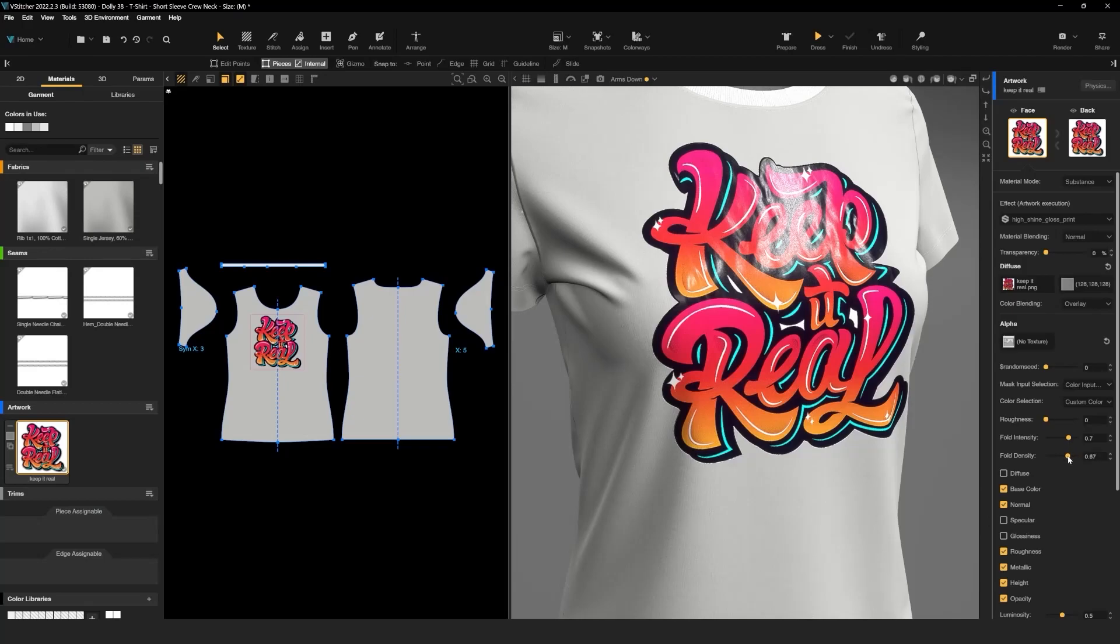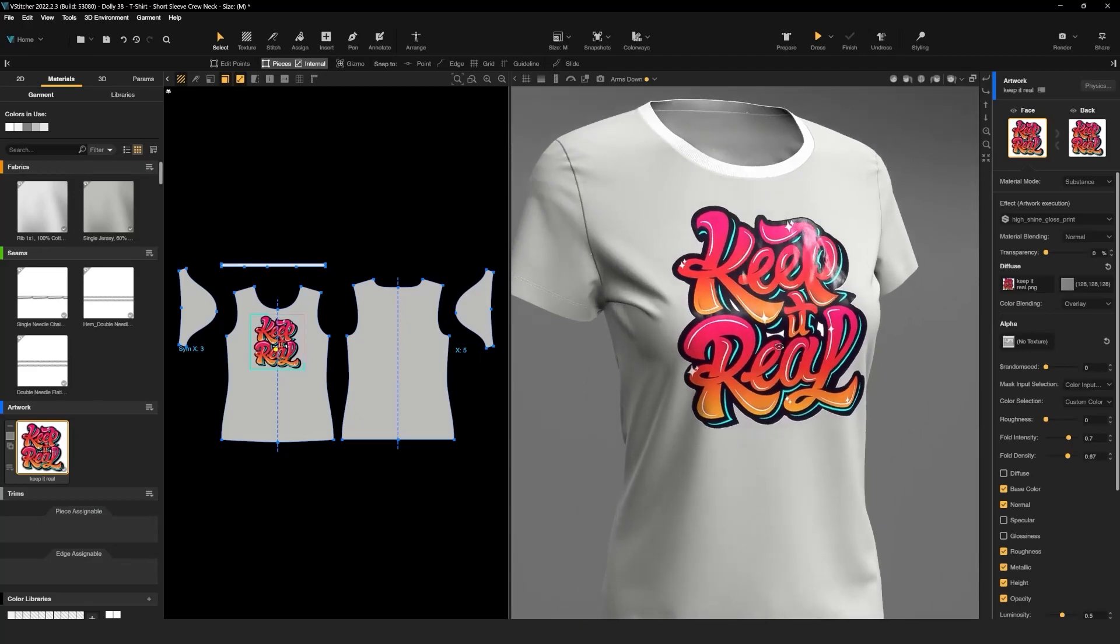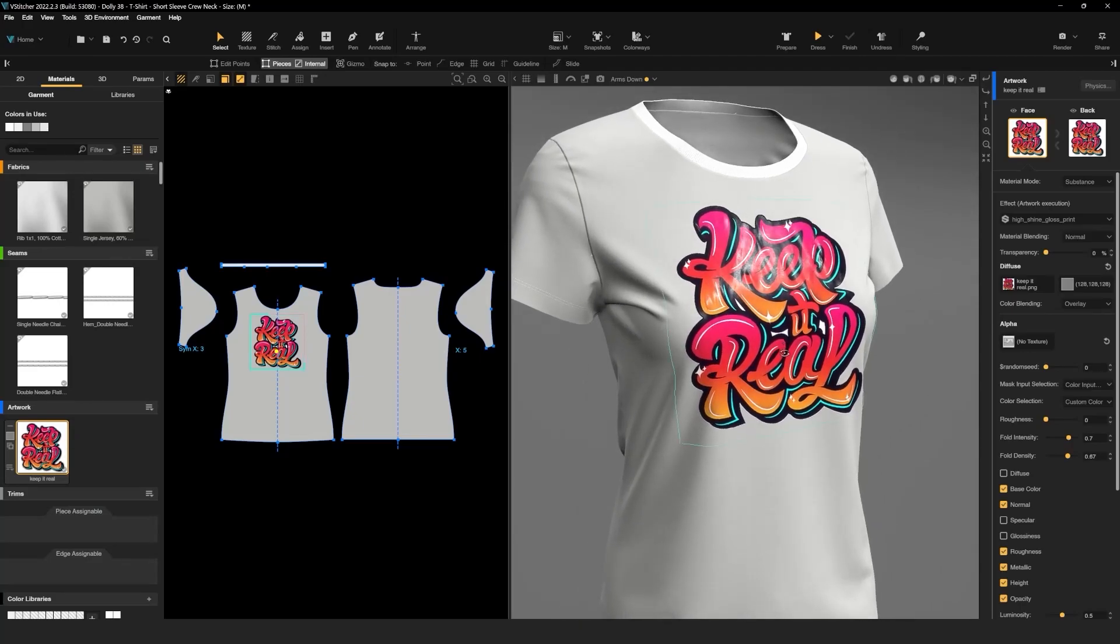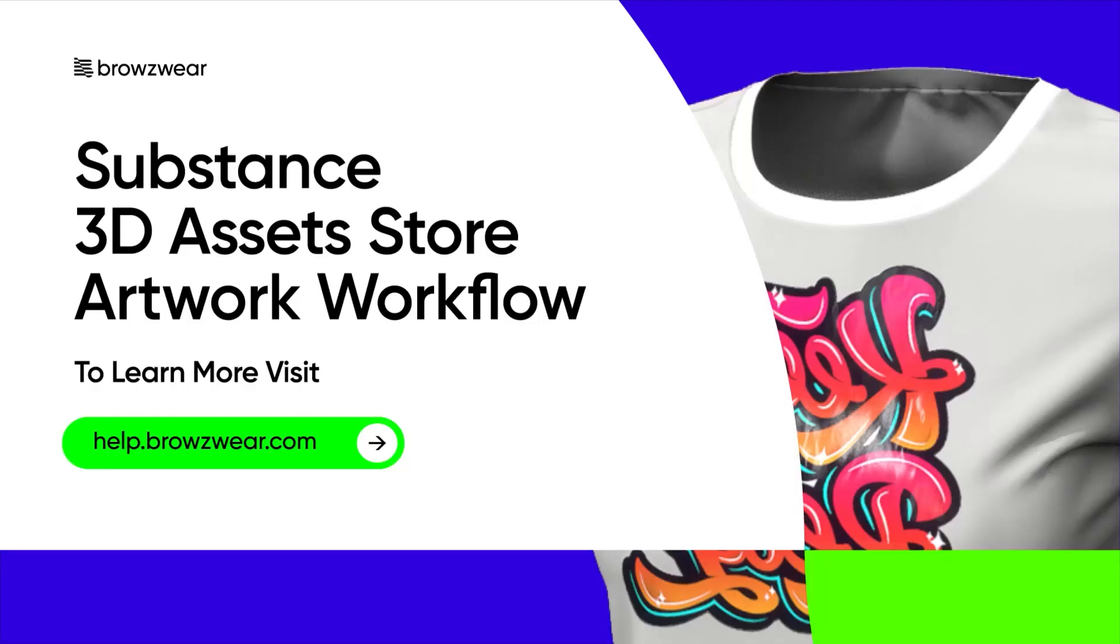There you have it—a quick and easy way to add a shine effect from the Substance 3D asset store to your V-Stitcher garment. To learn more about utilizing Substance artwork effects in V-Stitcher, visit help.browzwear.com.